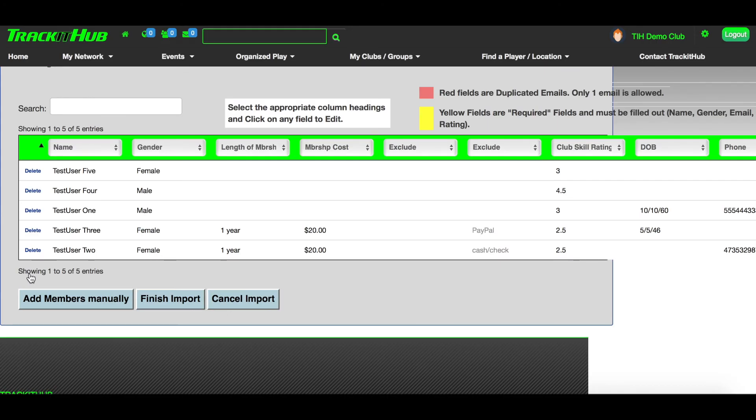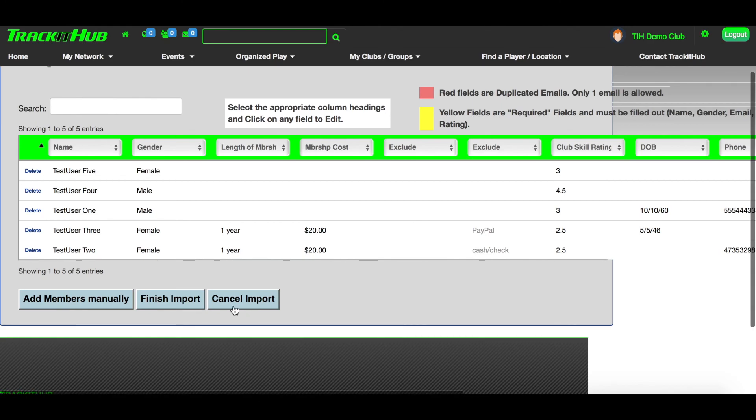If you would like to start over, you can do so by clicking Cancel Import, and that will direct you back to the main import page. Otherwise, once all your headings are selected and none of the fields are highlighted in yellow or red, select Finish Import.